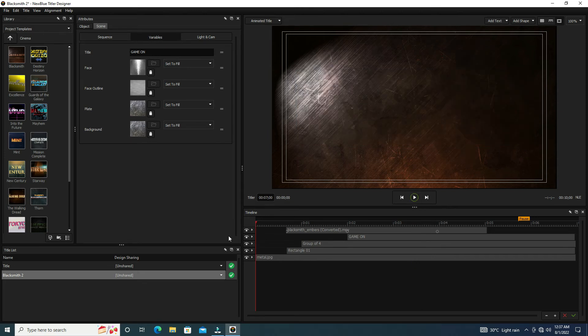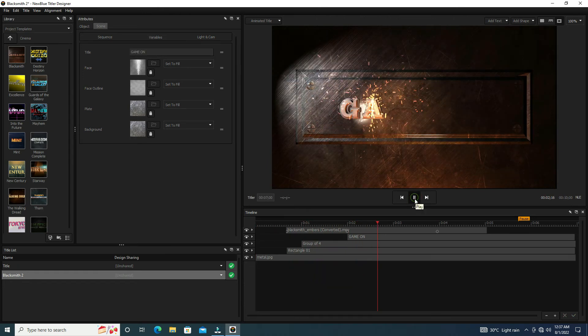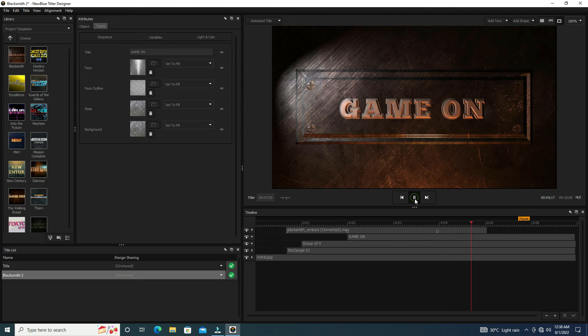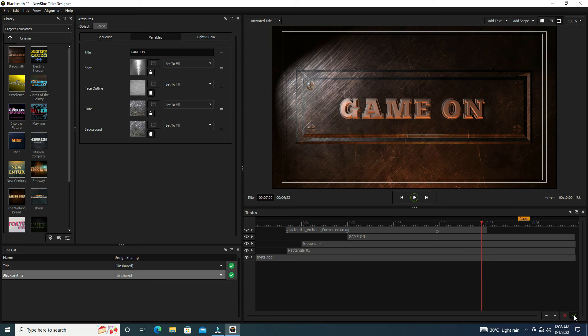Rendering is complete. Let's preview it. Our gaming intro is complete. Now go to the right side bottom corner. Here we show a green checkmark. Click it.